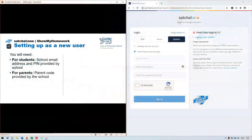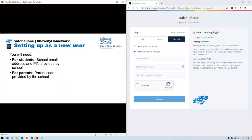To set up as a new user, if you're a student you'll need your school email address and a PIN provided by the school. As a parent, you'll need a parent code provided by the school. You'll then go to the website satchelone.com/login.